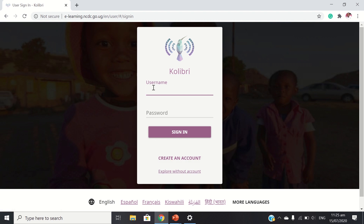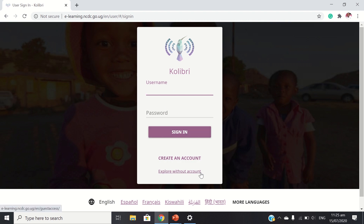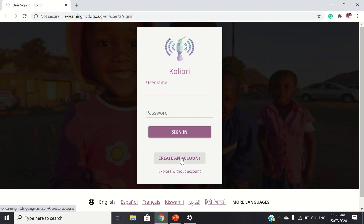Let's go through. Create an account means you can have an account and your details are captured. Every time you come to the Kolibri platform, you have to sign in. Then we have explore without account — anybody can access the content whether you have an account or not.